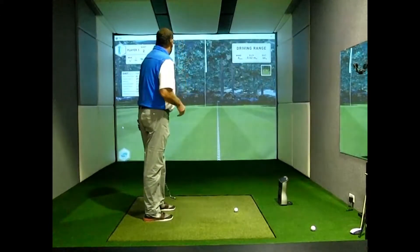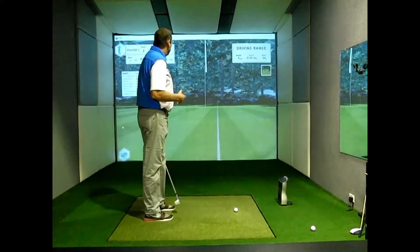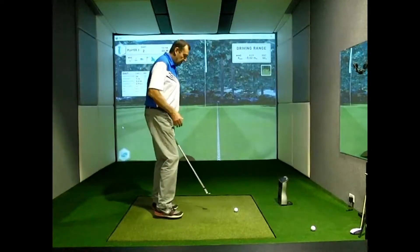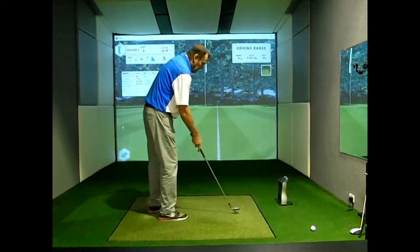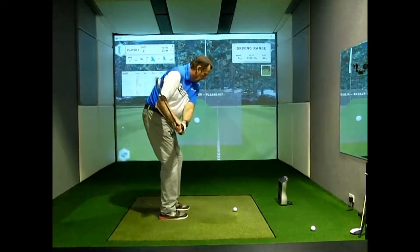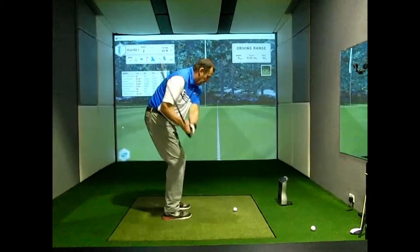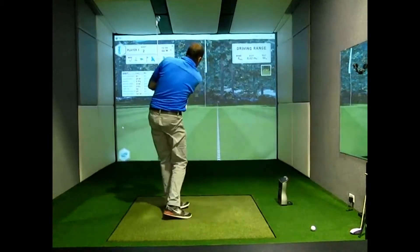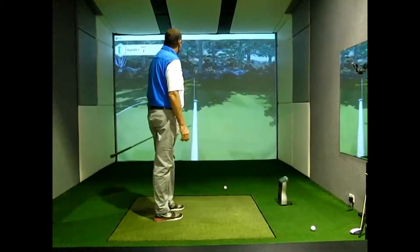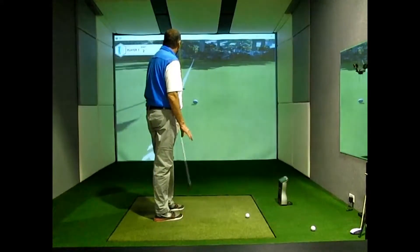Here we've got set up on the software where we've got a 46-metre shot. We can just hit shots and gain the simulated aspect of practice, where we can see what the ball does in its flight.